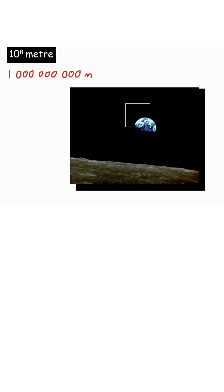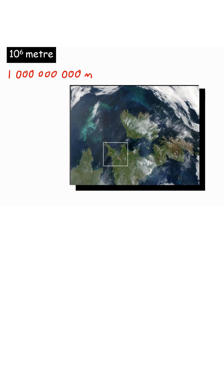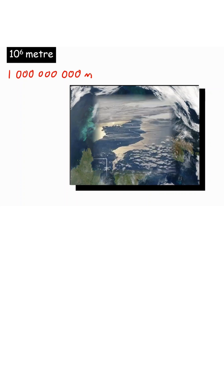We can zoom in here we are 10 to the power of 8 meters away so 100 million, standing on the moon looking at the earth. And we can visualize this as we keep going in here we can recognize the UK.